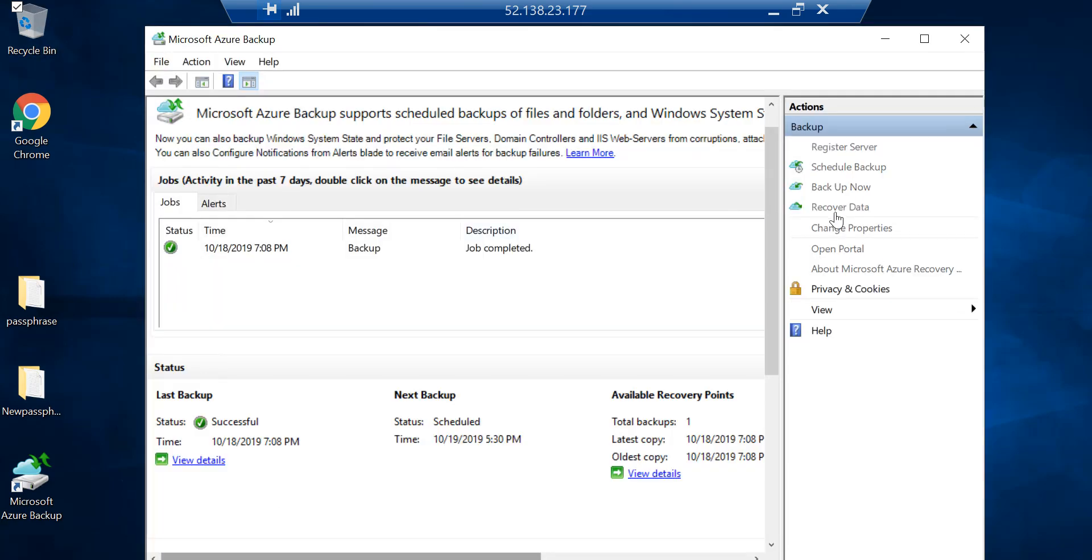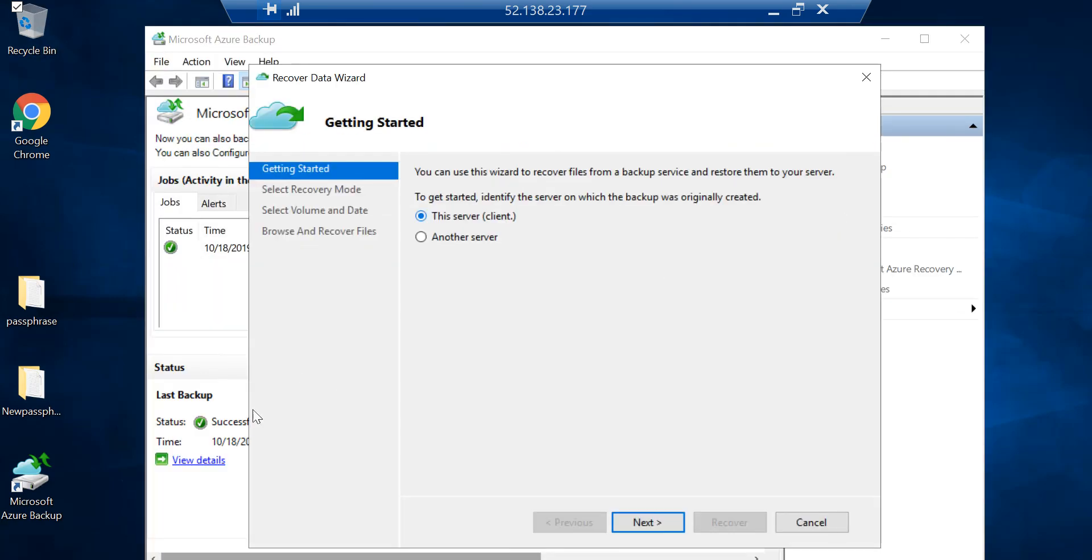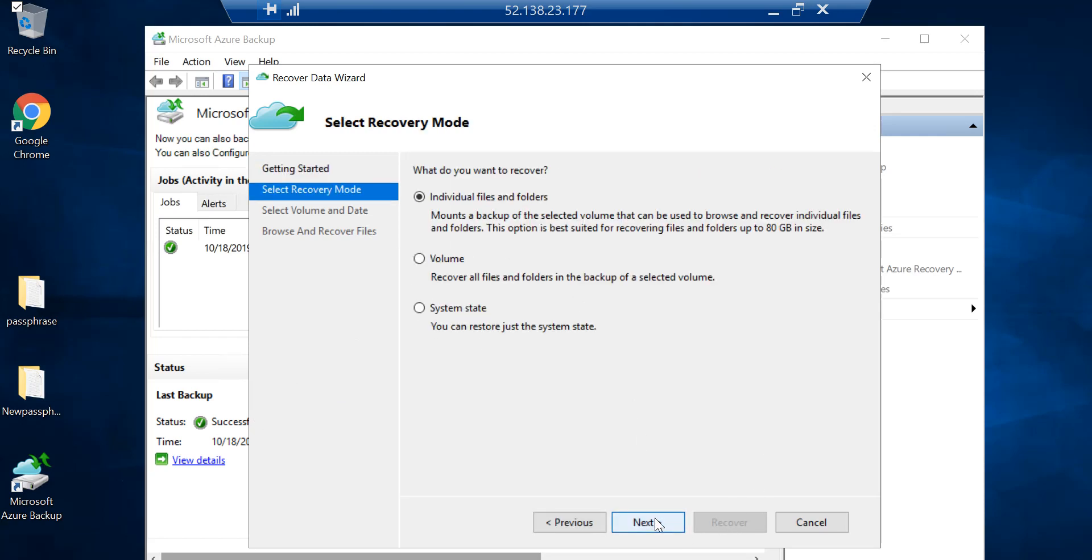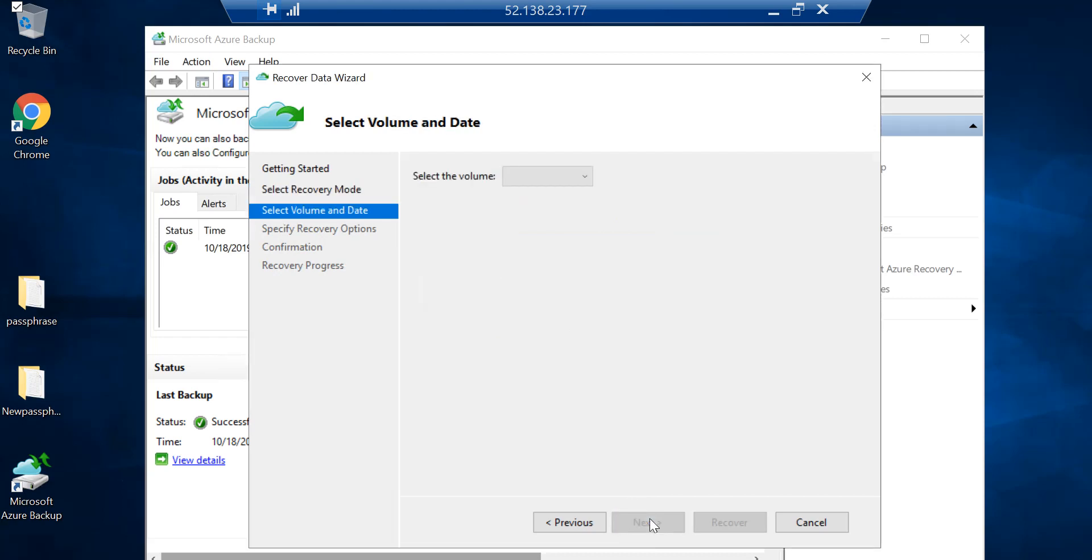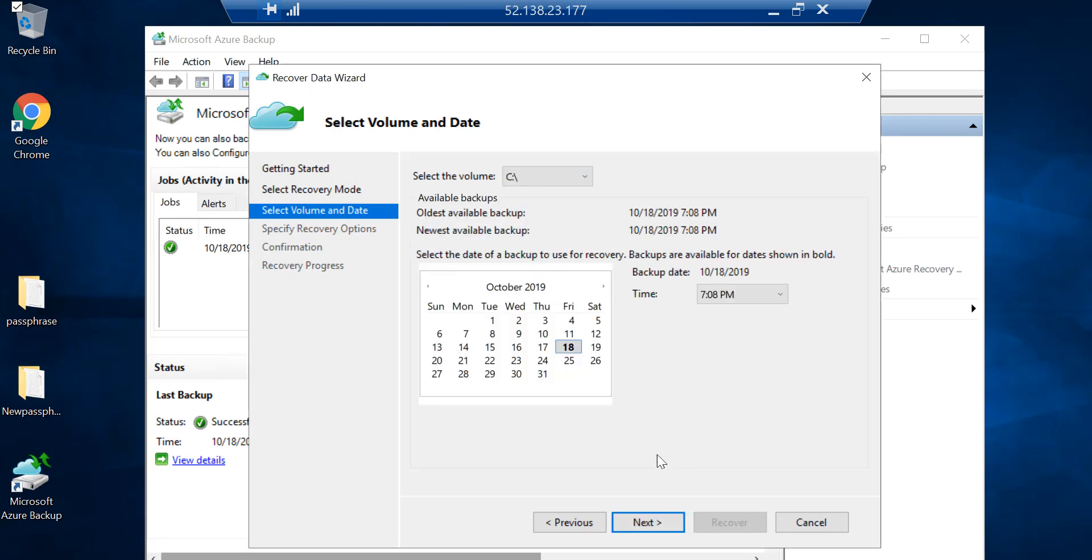Going back to the console, I'm going to click on Recover Data. Yes, I want to recover to this server. Go to Next. What do you want to recover - individual files and folders, volume, or system state? Let me click on Volume here and go Next.